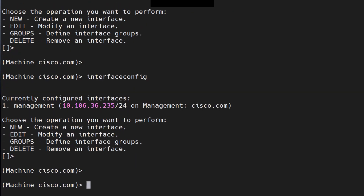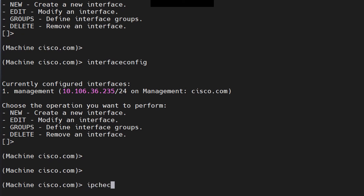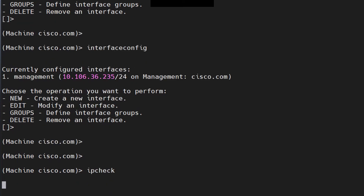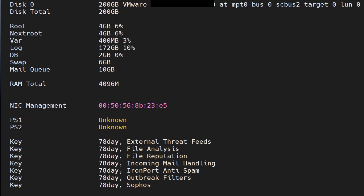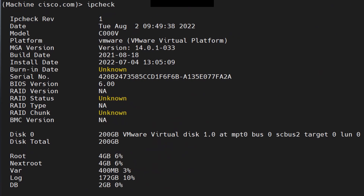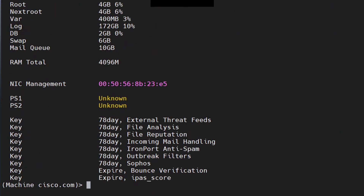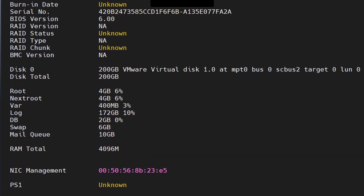For hardware information on the ESA, you can run the 'IP check' command — it's also a hidden command and won't autocomplete. When you hit enter, you get all the information about feature keys, power supplies, NIC, RAM, and more. For example, this appliance has 4 GB of RAM installed. This is an extremely important command that gives you tons of hardware-specific information.